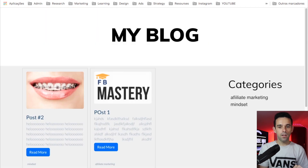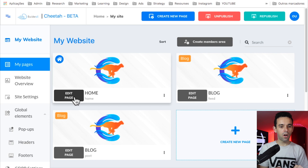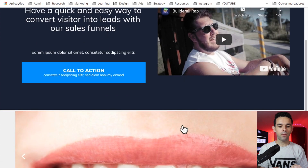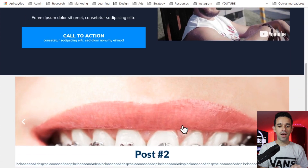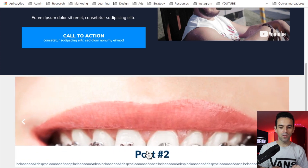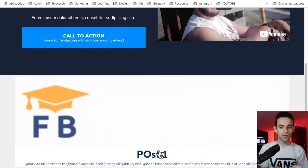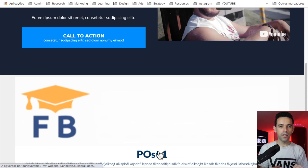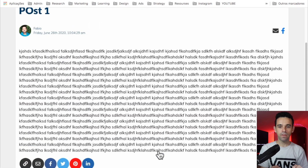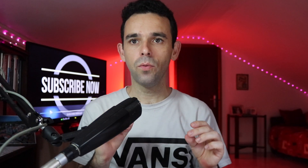Now let's go to the home page and see the website we created. At the bottom, our two posts are displaying — Post Two and Post One. If you click on one, it opens the full post. Everything is working perfectly.